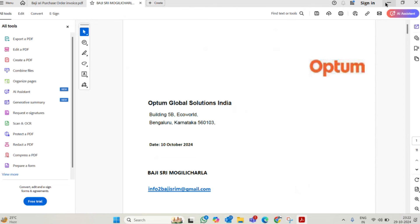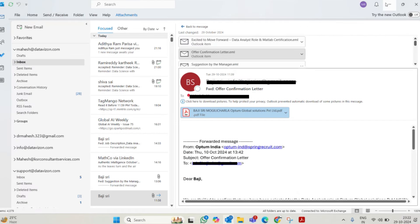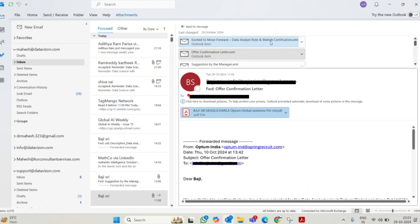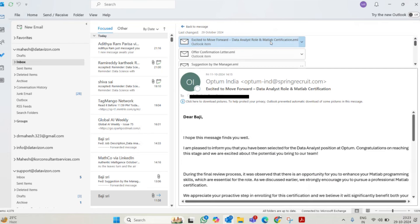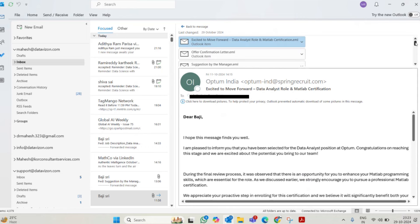So what happened: she resigned from her current company and she got even another good company offer also. But thinking Optum is good or they released an offer letter initially, she rejected some other offer also. Now she lost her current job, she lost 23,000, she lost another opportunity, and she lost her mental peace. After this, those people are not responding, not picking their calls.